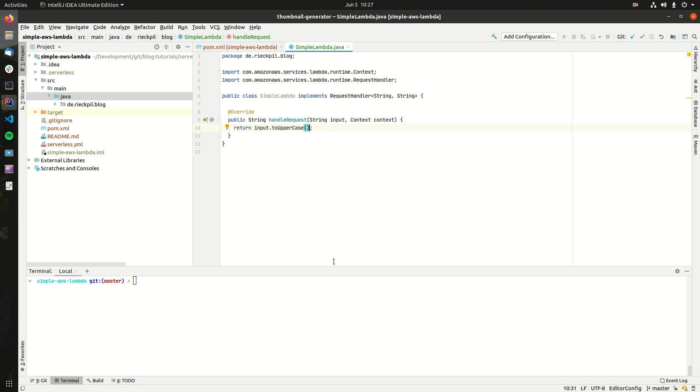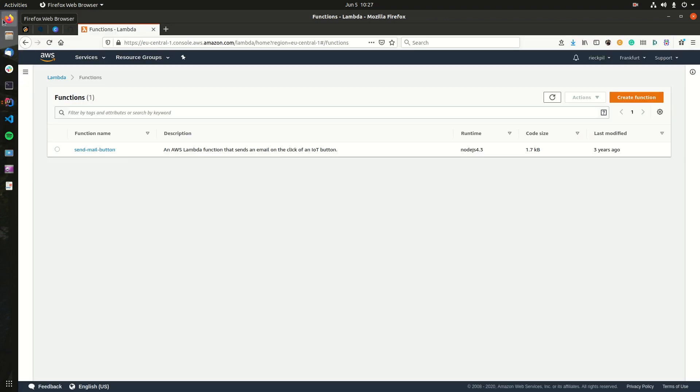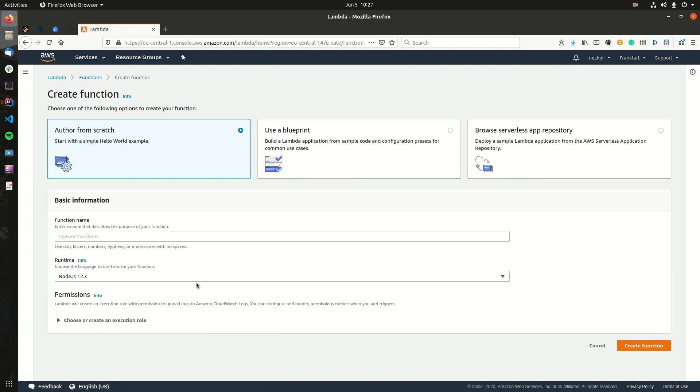When it comes to deploying this Lambda, you can either use the AWS console and create the function yourself. So pick the function name here, choose a runtime, configure permissions, and upload the jar file.